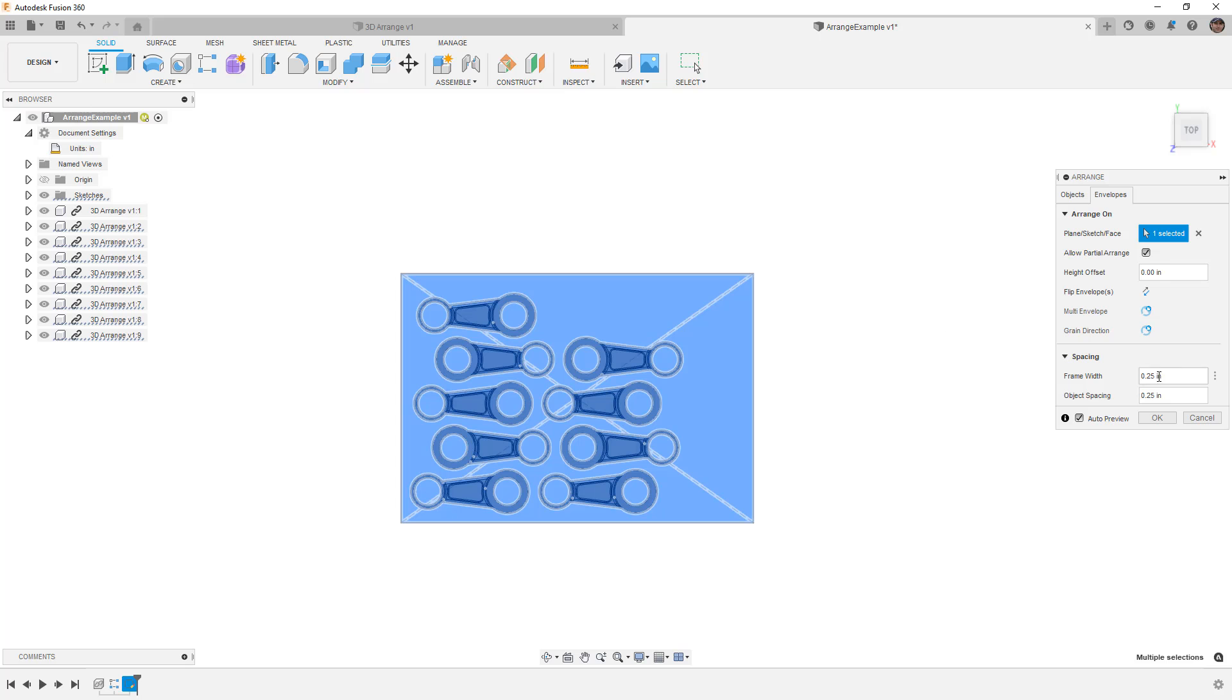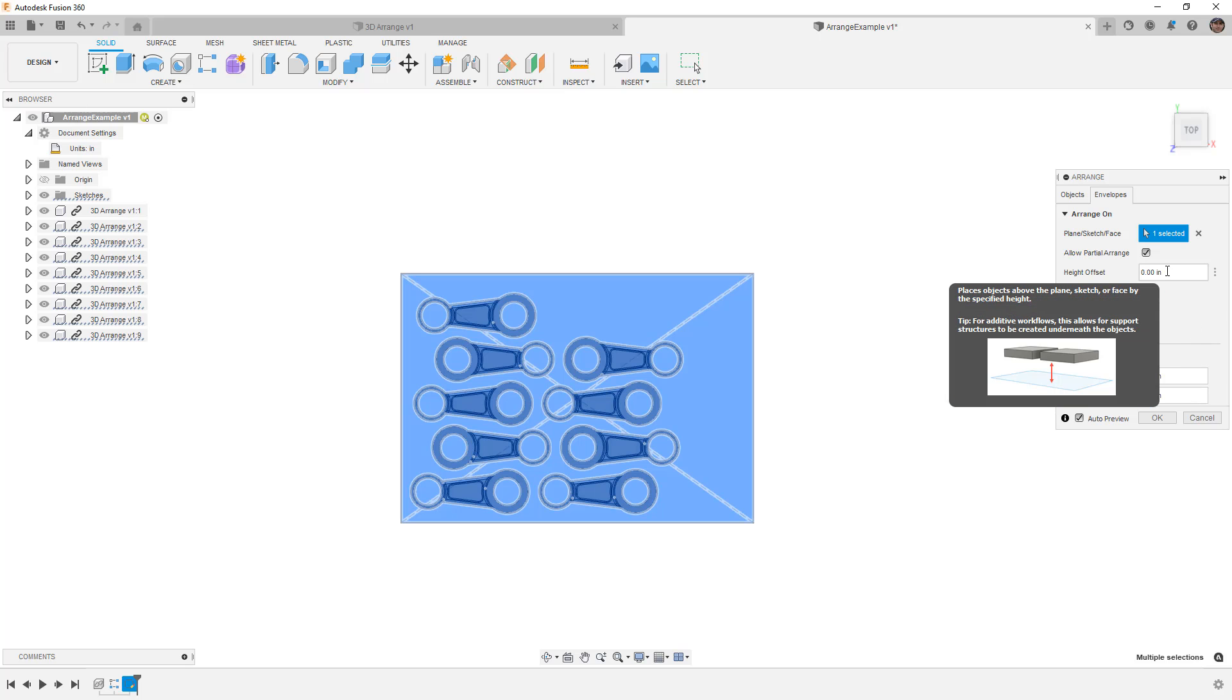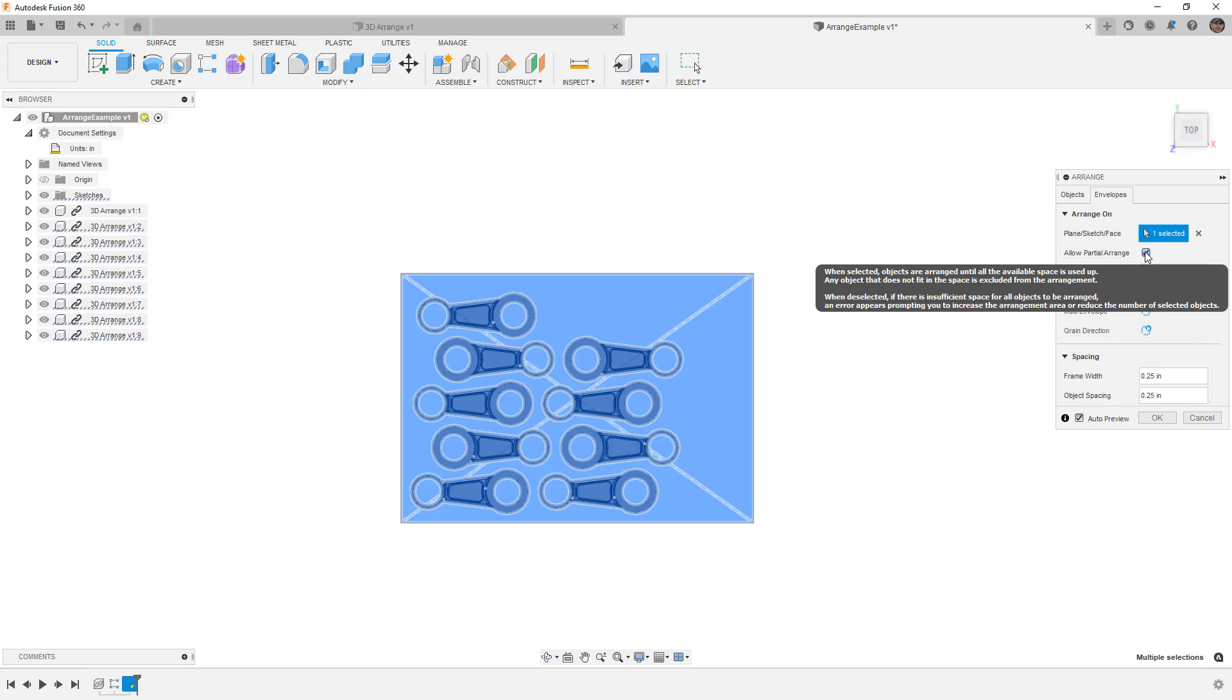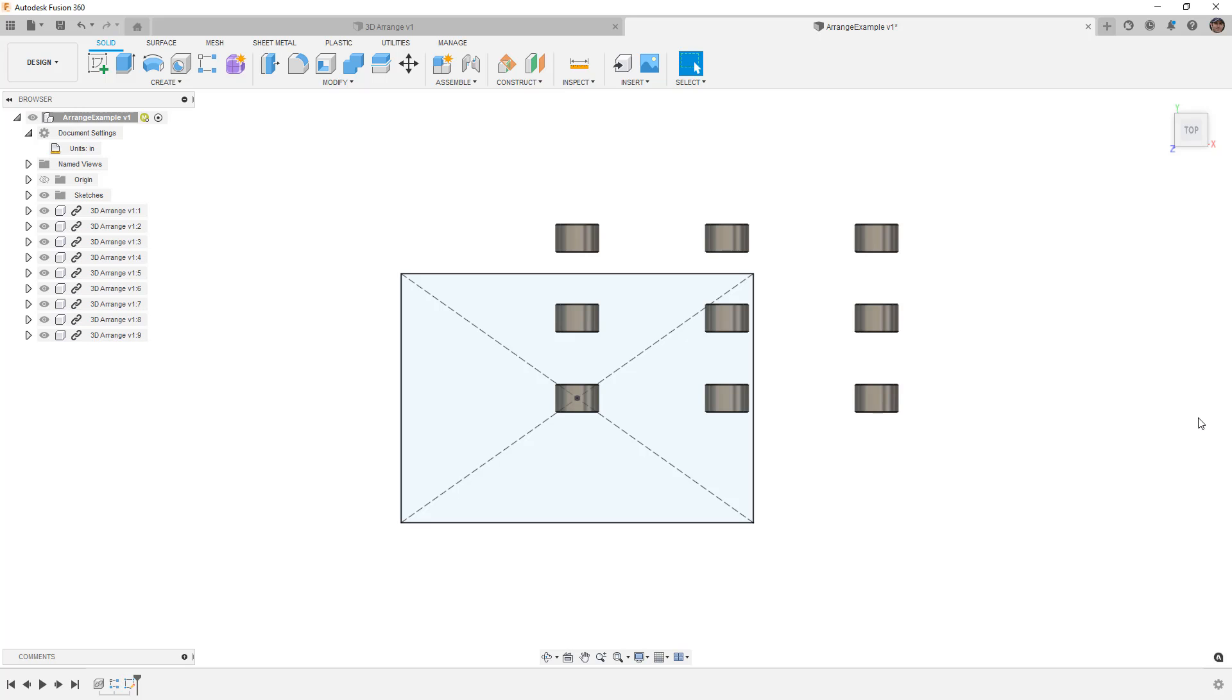We have frame width and object spacing. We can adjust those, increase or decrease them as needed, and you'll notice that we can also include a height offset. There is also a partial arrange option, so if all of them don't fit in the space, then we will be able to make some additional arranged objects, even though they don't fit. So I'm going to hit cancel on this.